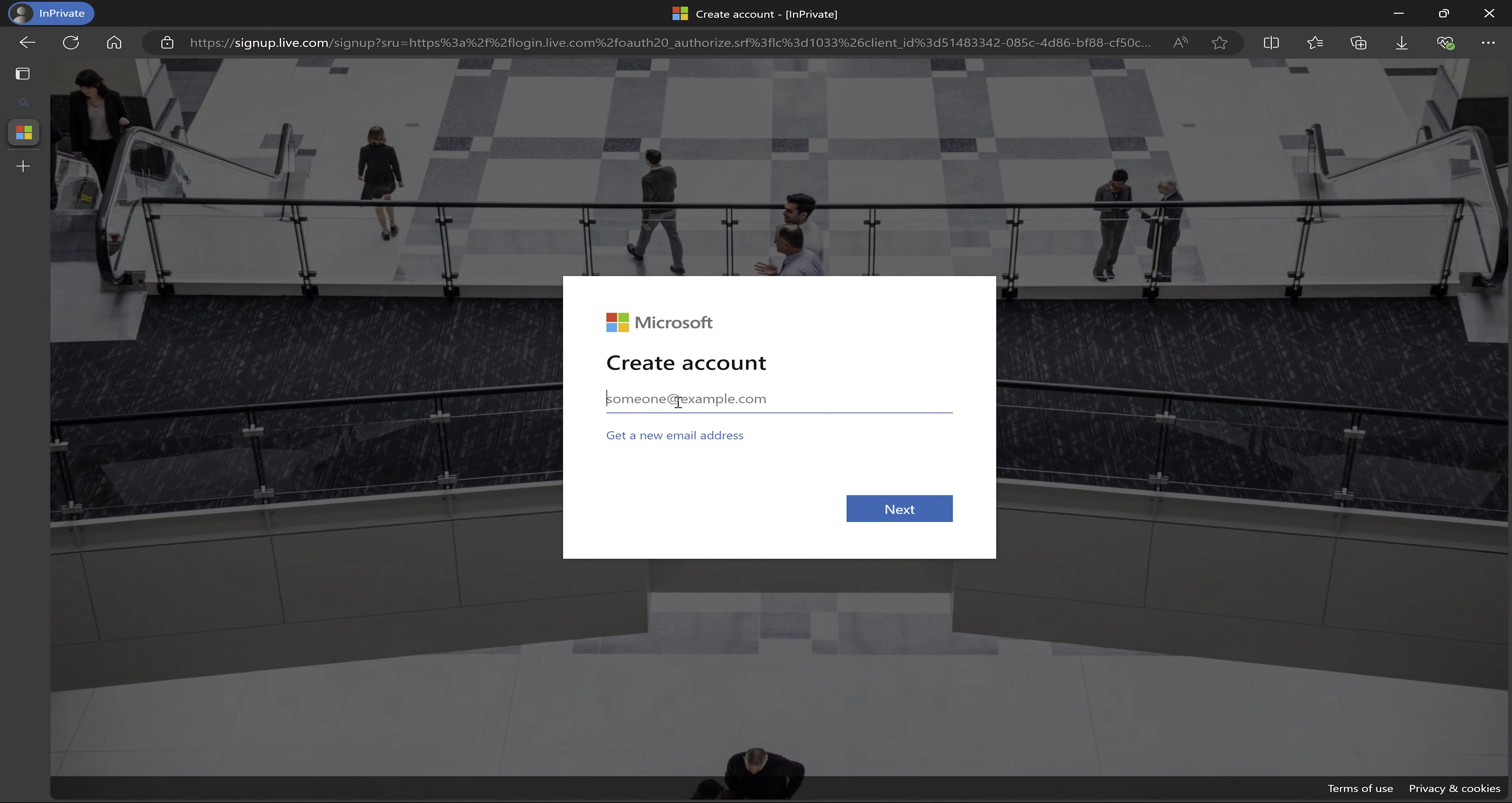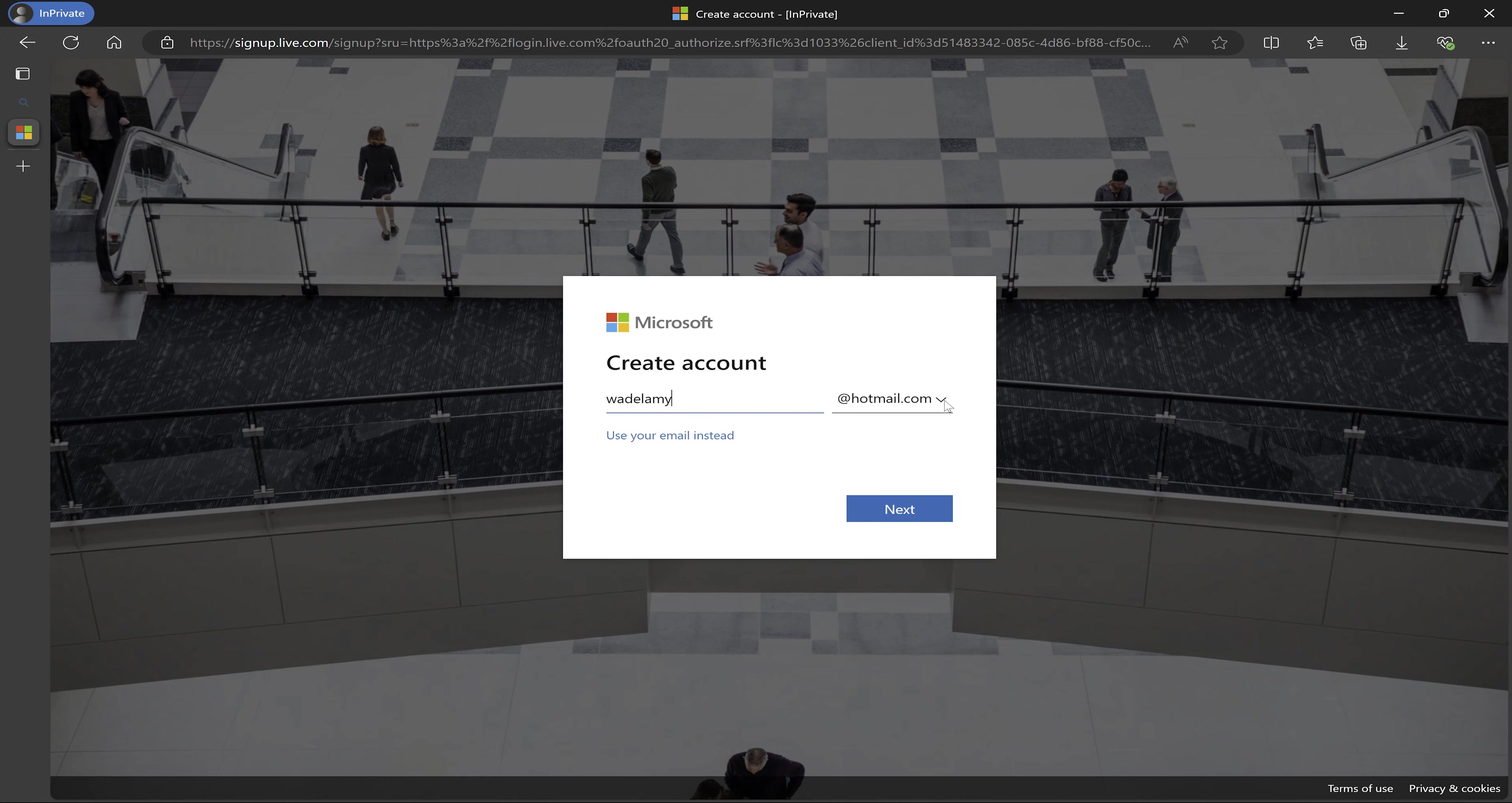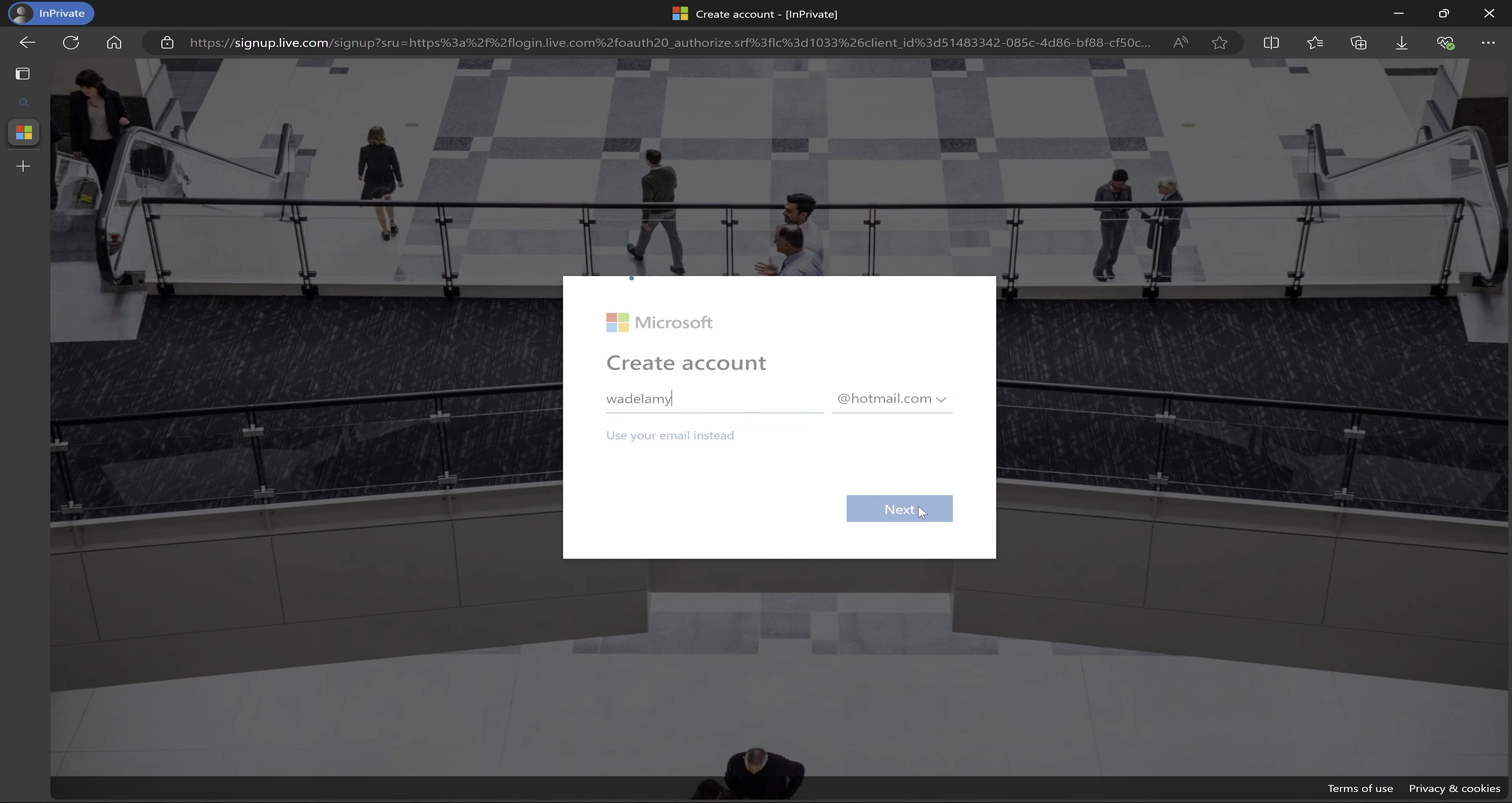So I'm just going to put W.A., Wilfred Andrew, and then Delamine at hotmail.com. I love hotmail.com, but you have the option to either choose outlook.com or hotmail.com. So I will keep it to hotmail.com. Use whatever is convenient for you. I will click on next.